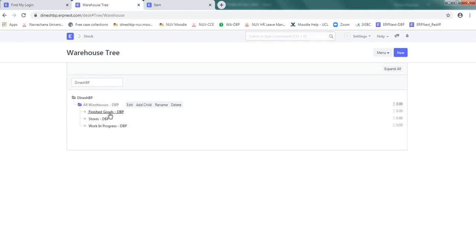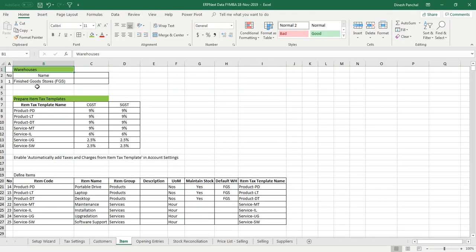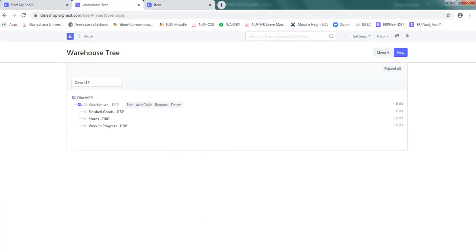It shows finished goods stores available. So this finished goods store entry is already there. I'm using acronym as FGS. If you want you can rename it. You can add it.